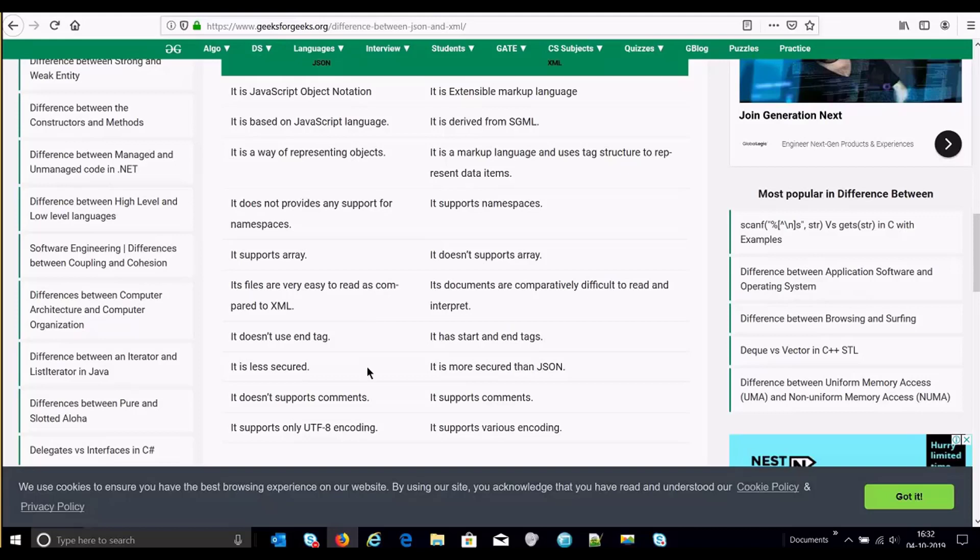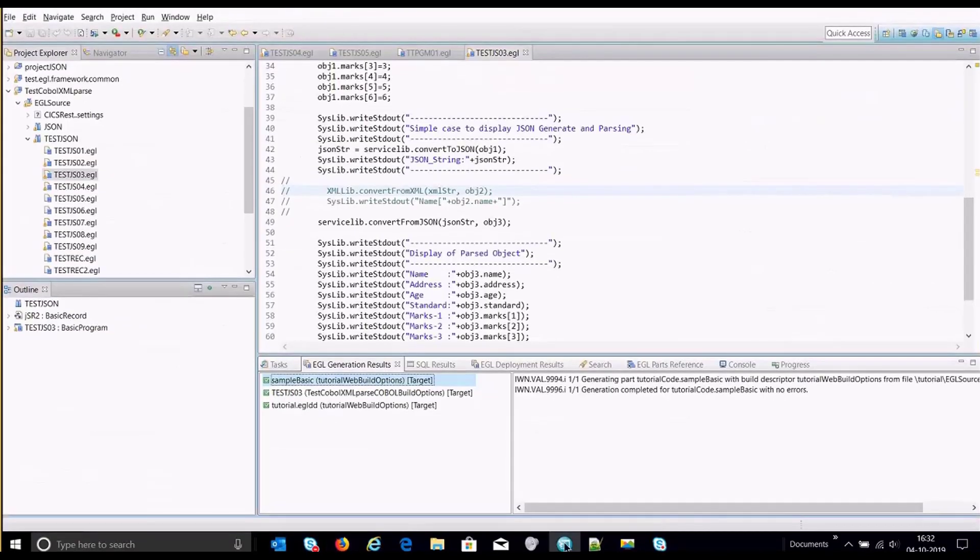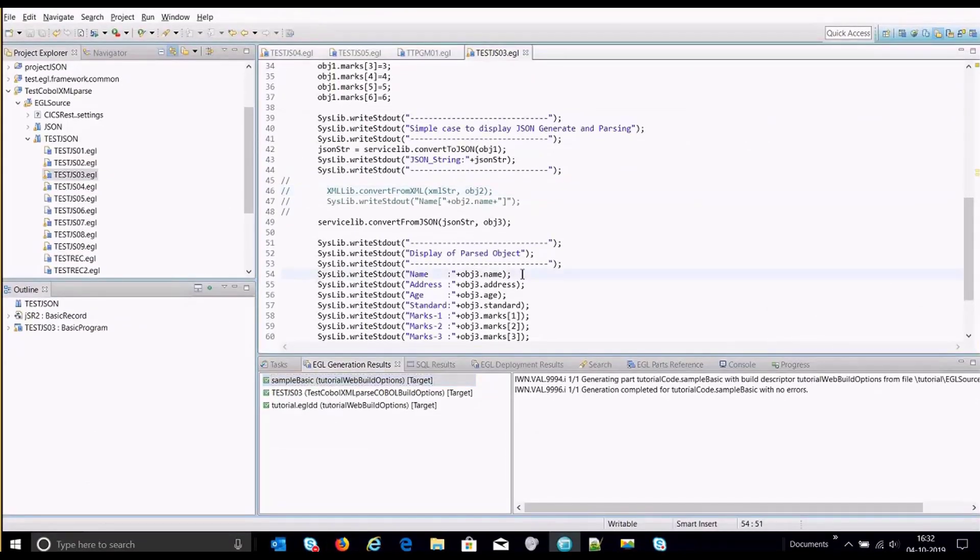With the advancement in managing the data or exchange of data, JSON has been our preferred mode. Now going back to the program, how we have introduced it or how are we going to use these two mechanisms from EGL.